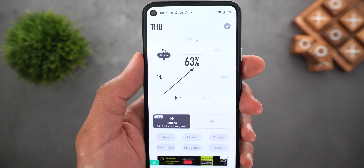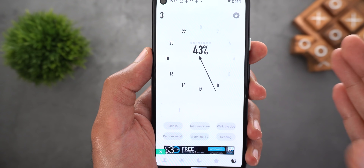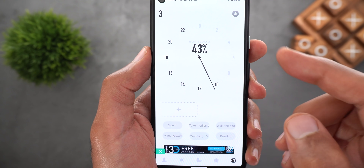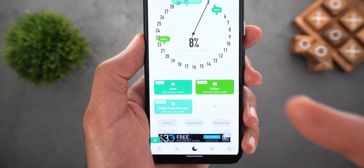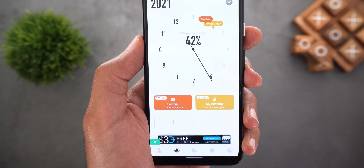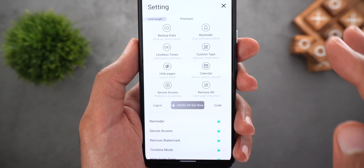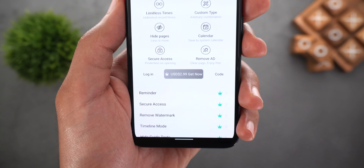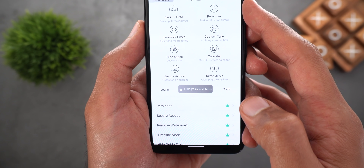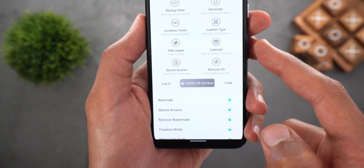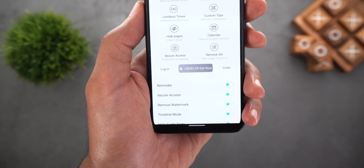You also have one for the week and one for the day, and each page will show you the percentage of time passed — for example under Day it shows 43% of that day already passed, 63% for the week, 8% for the month, and 42% for the year. All the features shown are totally free, but if you purchase the premium version for $2.99 you will get extra features like the ability to backup events, get reminders, hide pages, save events to the system calendar, activate secure access requiring a password, and remove ads.